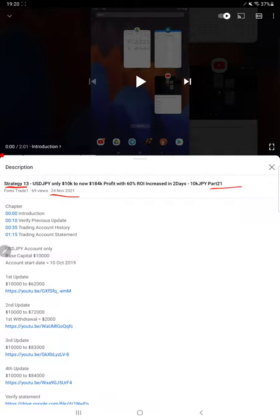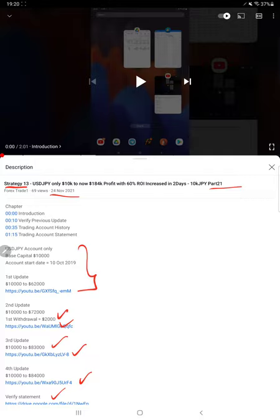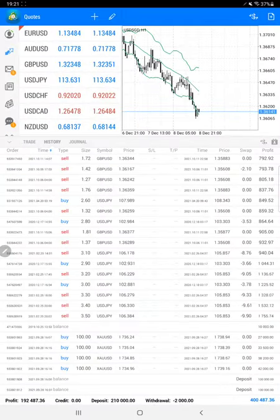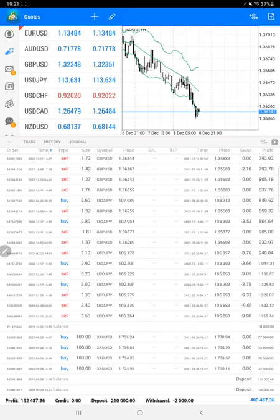As you know, in YouTube description you can get the strategy details, profit update, trading account statement to verify all the details. And starting from the new update for Part 22 with the trading account history.